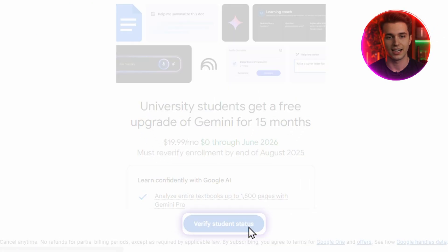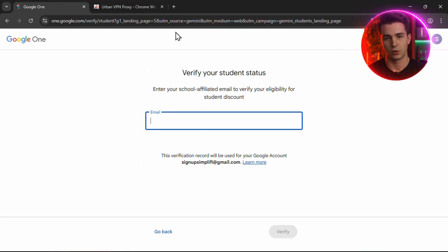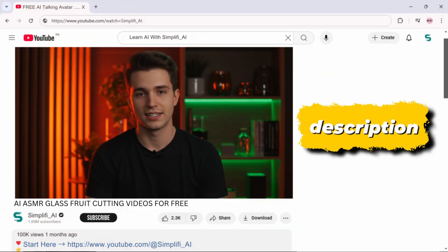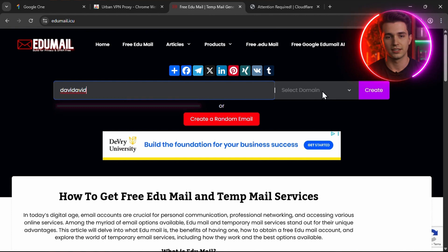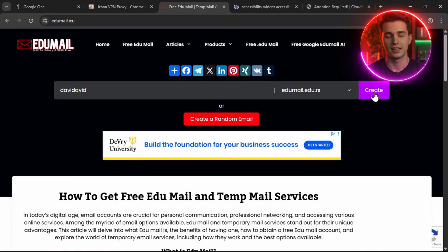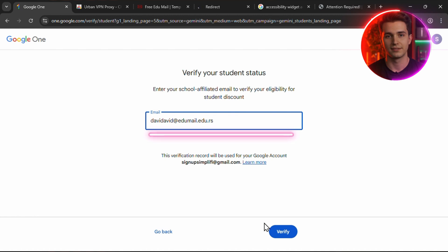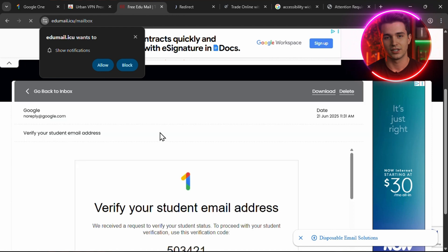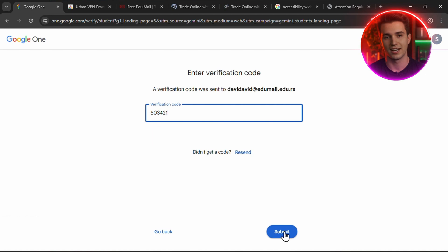Click on Verify Student Status. This will open a quick form asking for a .edu email. Don't worry, we're going to create one instantly. Open a new browser tab, scroll down to the description of this video, and paste the second link I've added there. Once you're on that page, just enter any username you want, select a random .edu domain from the dropdown, and hit Create. Your new student email will appear. Copy that email, go back to the Google tab, and paste it into the verification box. Then back to the edu email site, refresh the page, scroll down, and open your inbox. You'll see a new message from Google with a verification code. Copy that code, paste it back into the Google form, and you're in.